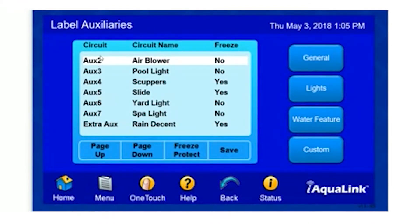Here, the system will list all of your auxiliary options. In some cases, they might not all fit on the same screen. In those rare events, you can simply select Page Down or Page Up to scroll through all the options.